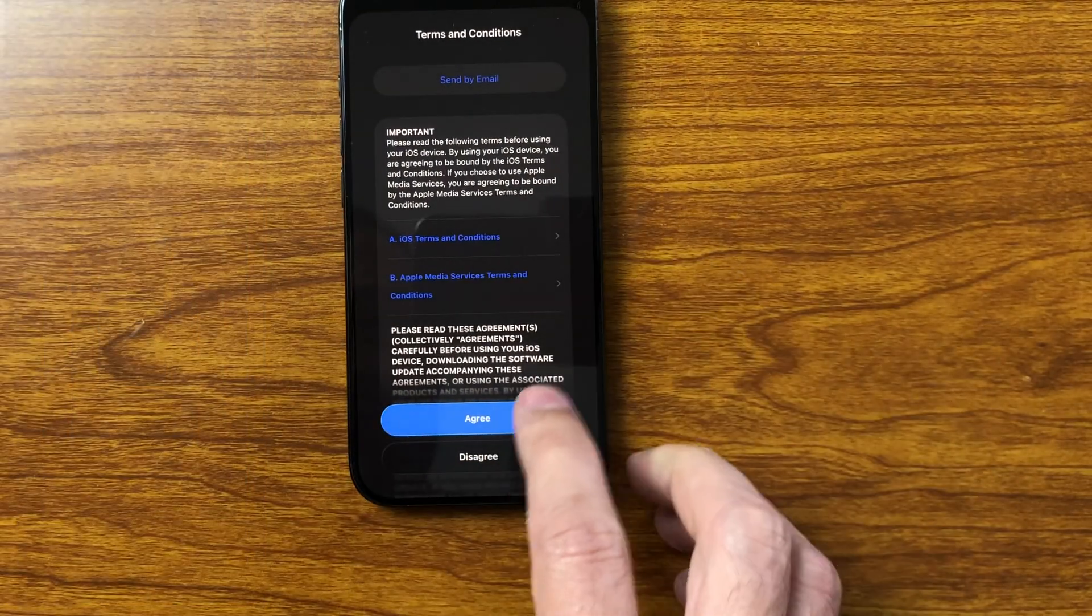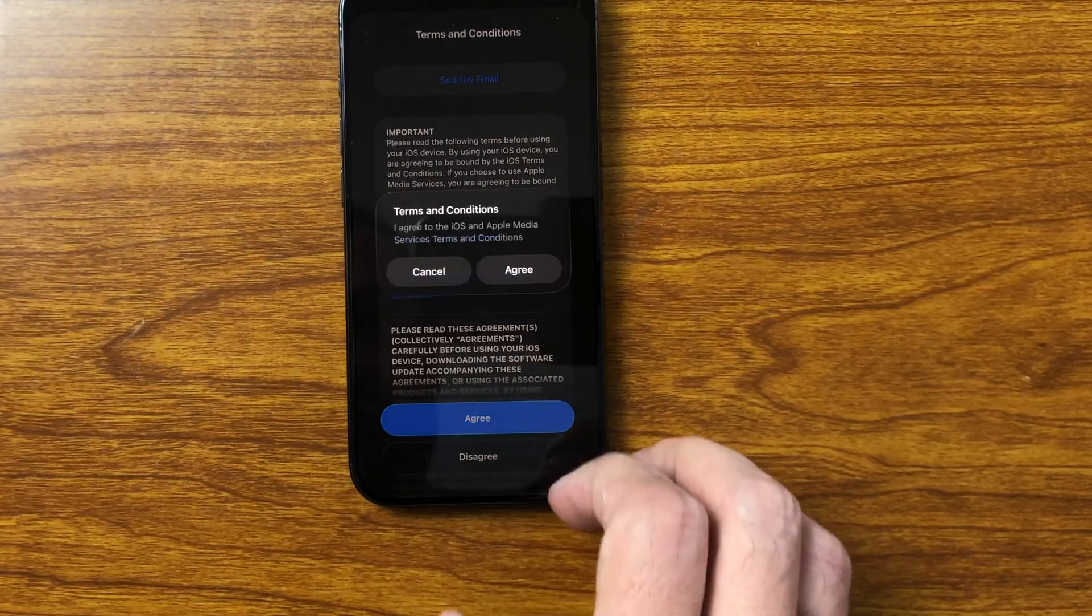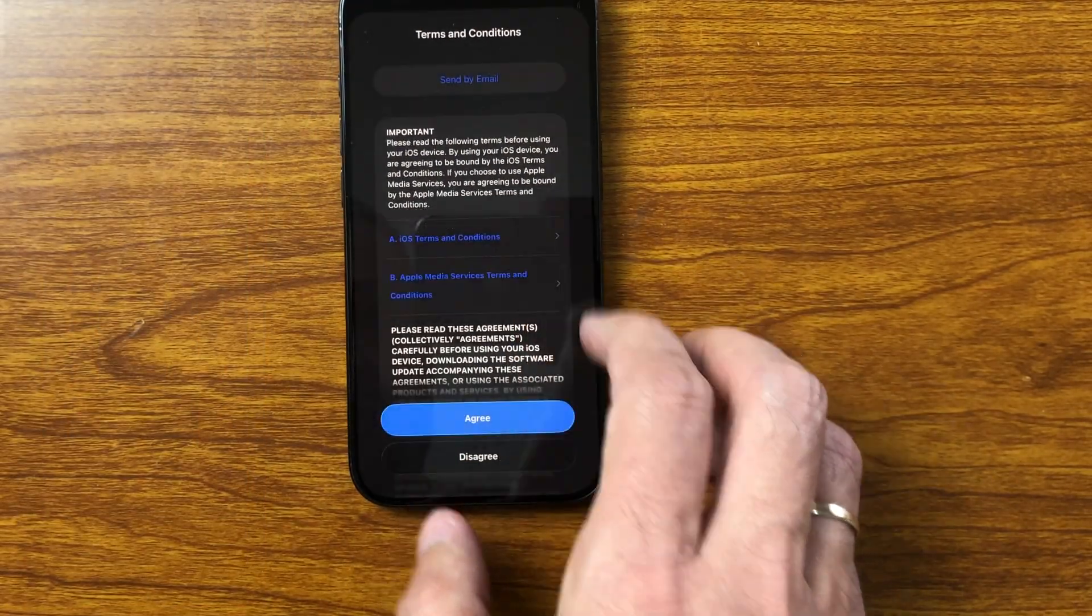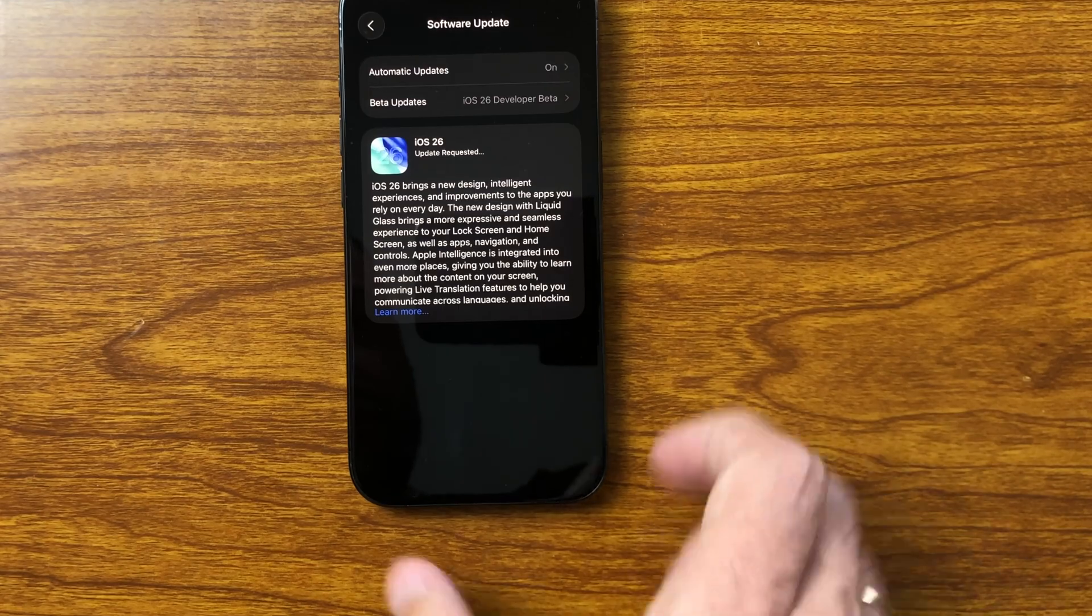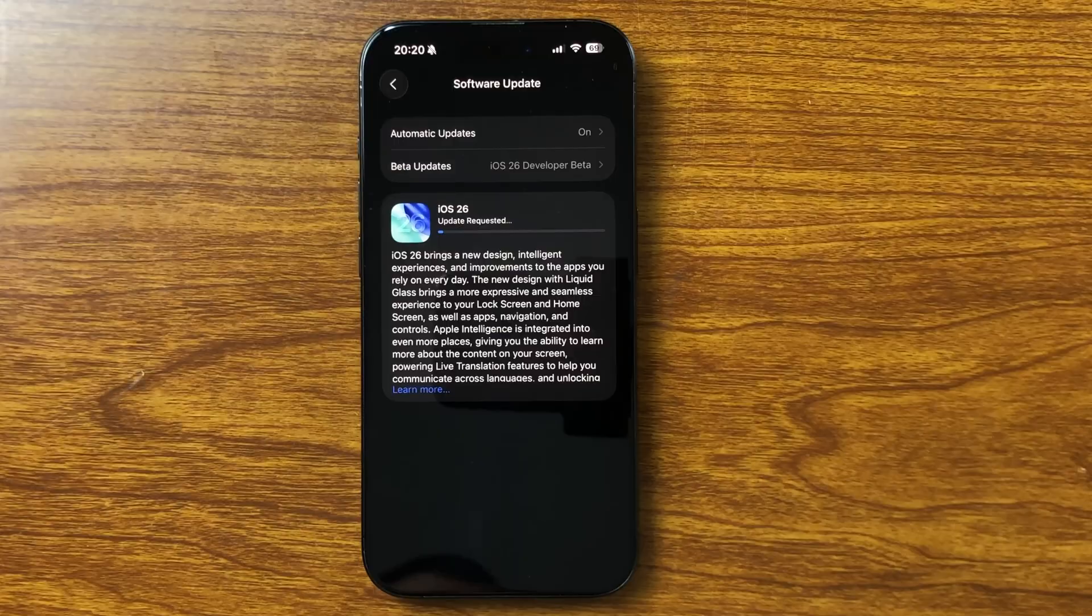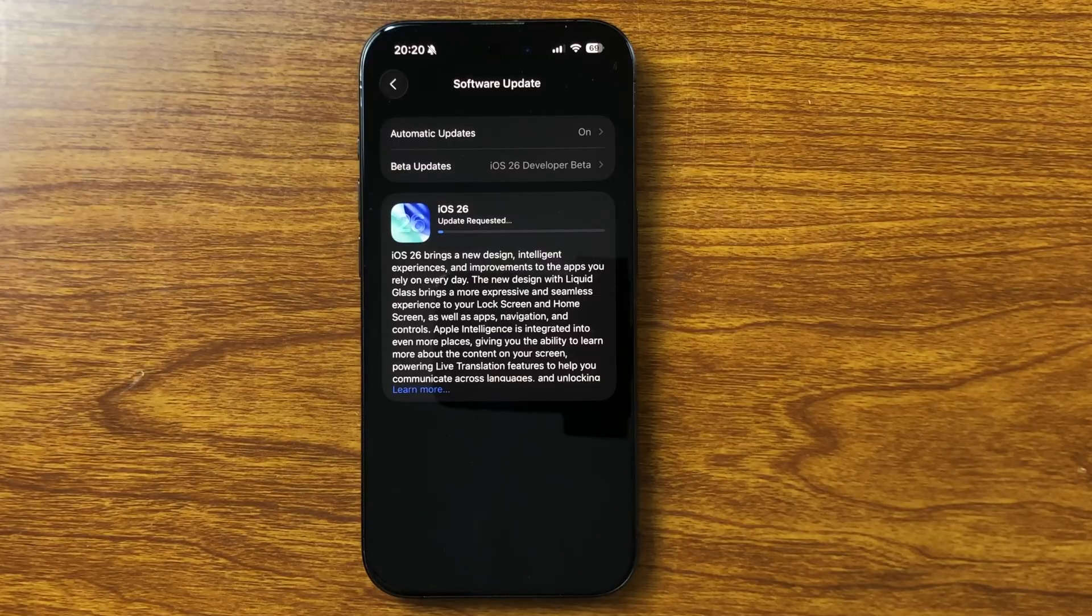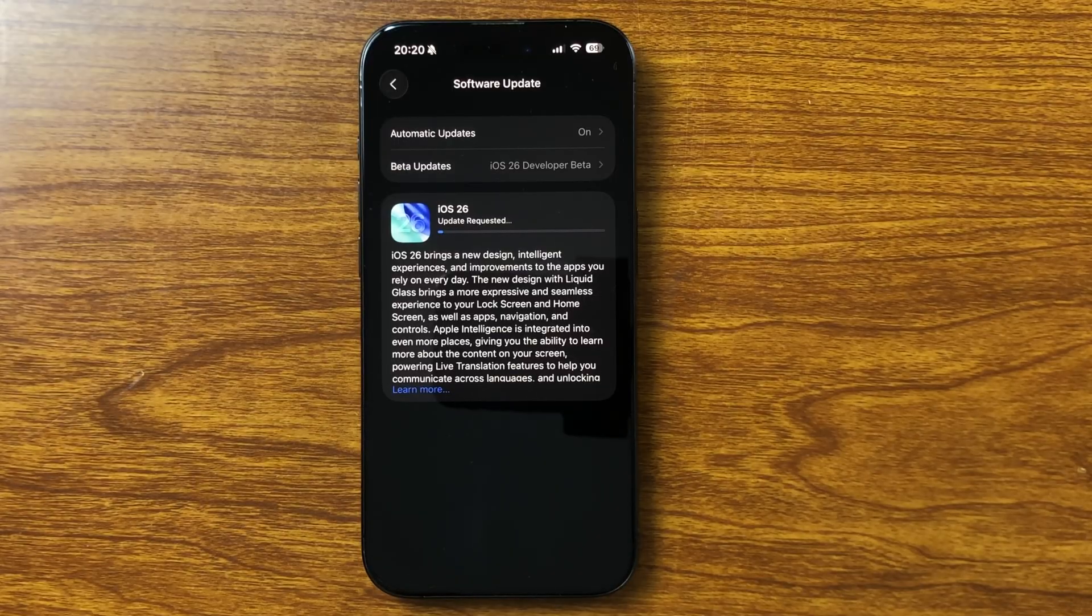The key thing to know, if Apple makes no further changes, this exact version will go public on September 15th. Otherwise, we might see RC2 or a build with a different number.